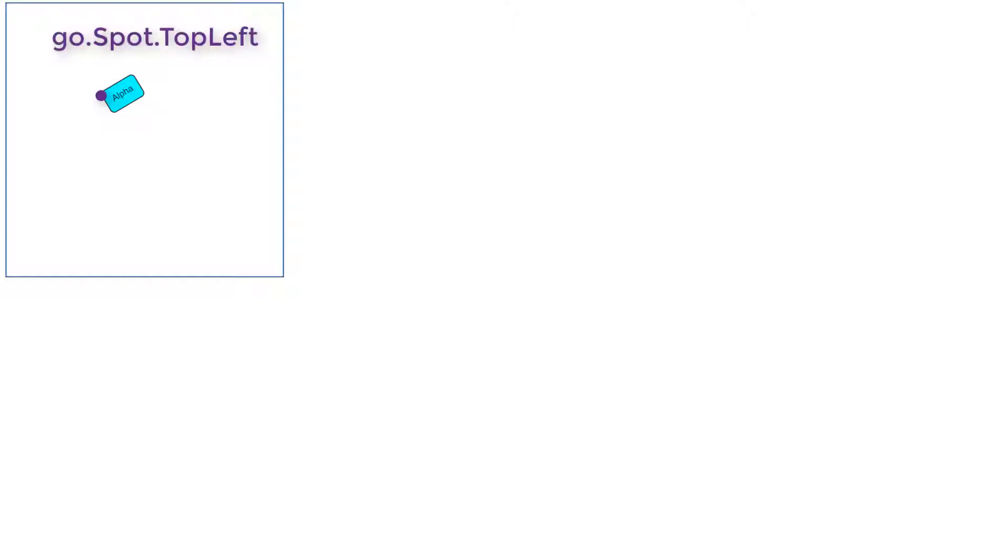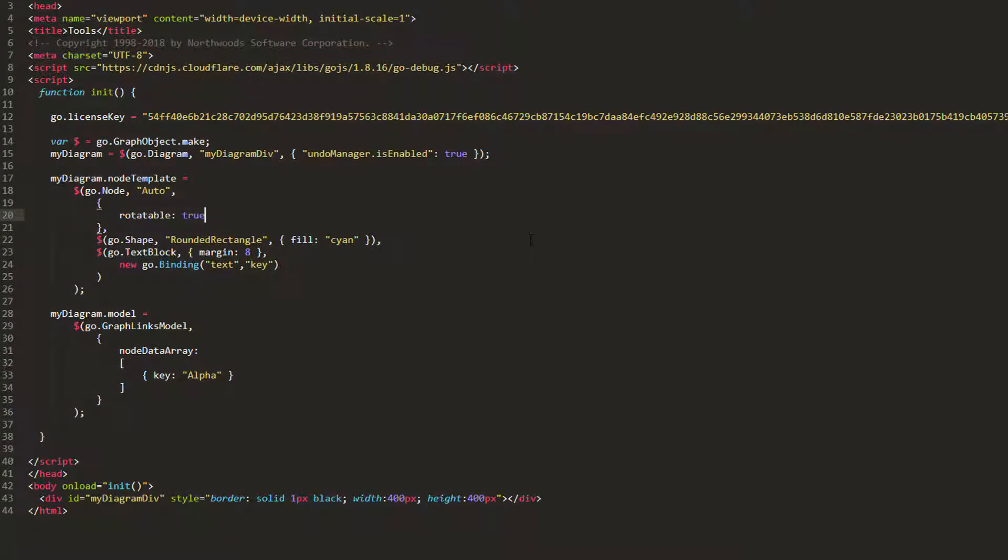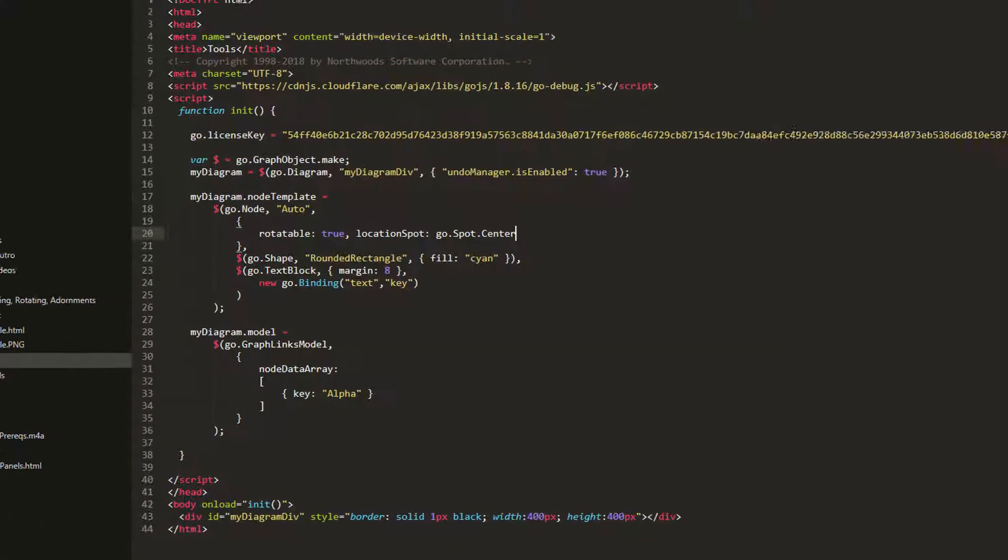And, by default, locationSpot is go.spot.topleft. If we want to rotate around the center of our node, set its locationSpot property to go.spot.center. Now look, the node is rotated about its center.